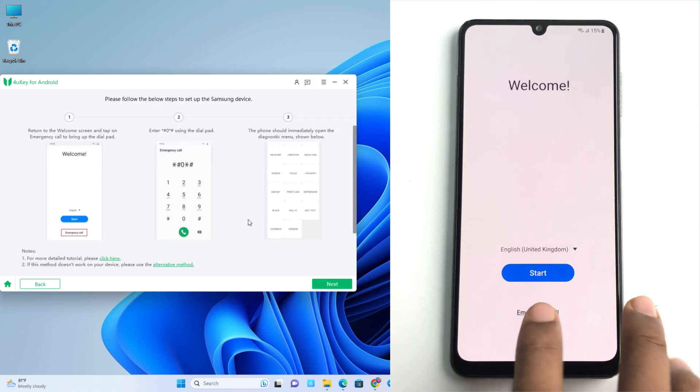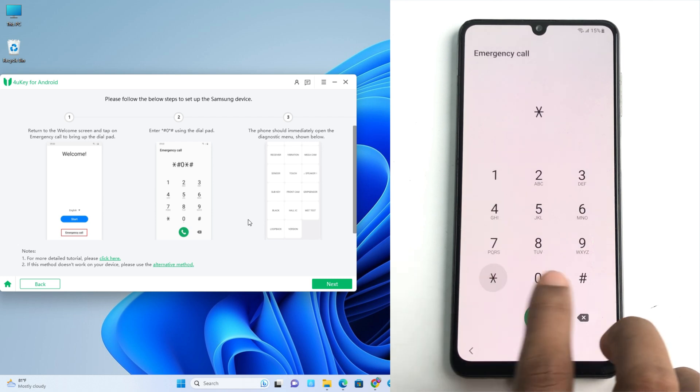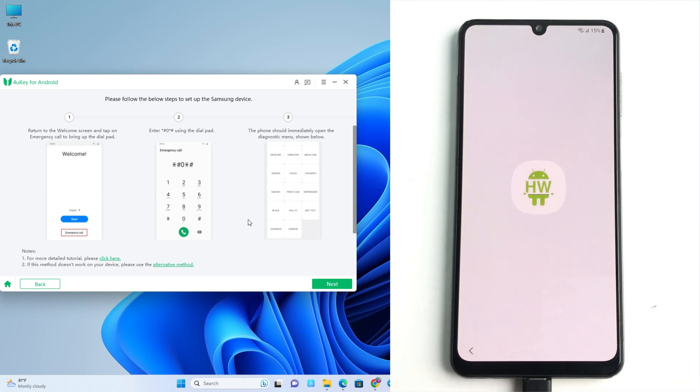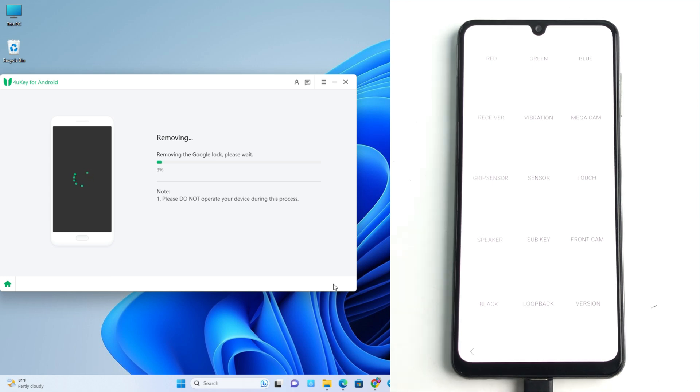So I go to emergency call and dial star hash zero star hash. And now click next and it's starting the removing process. Follow your phone screen. There will show a pop-up you have to allow.